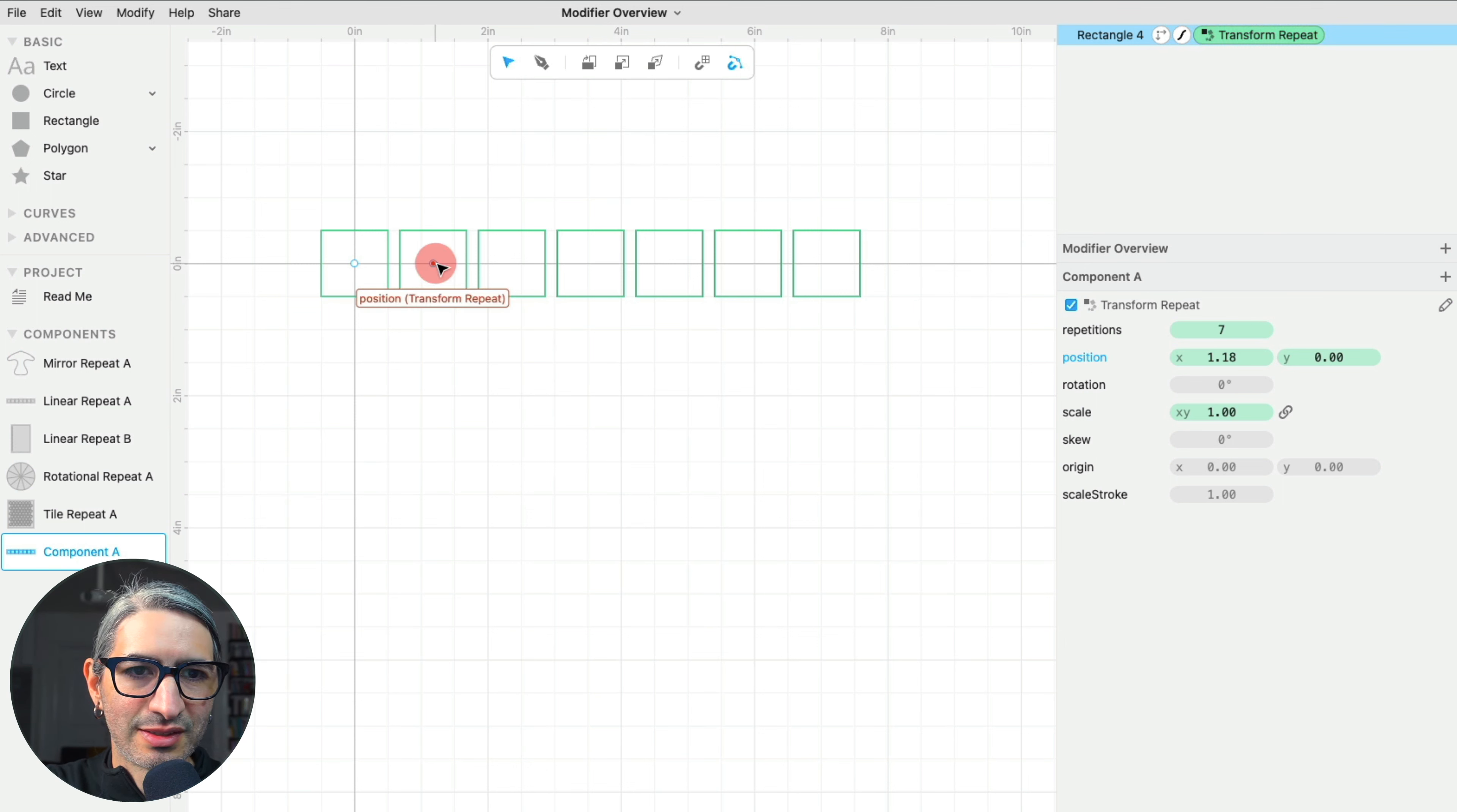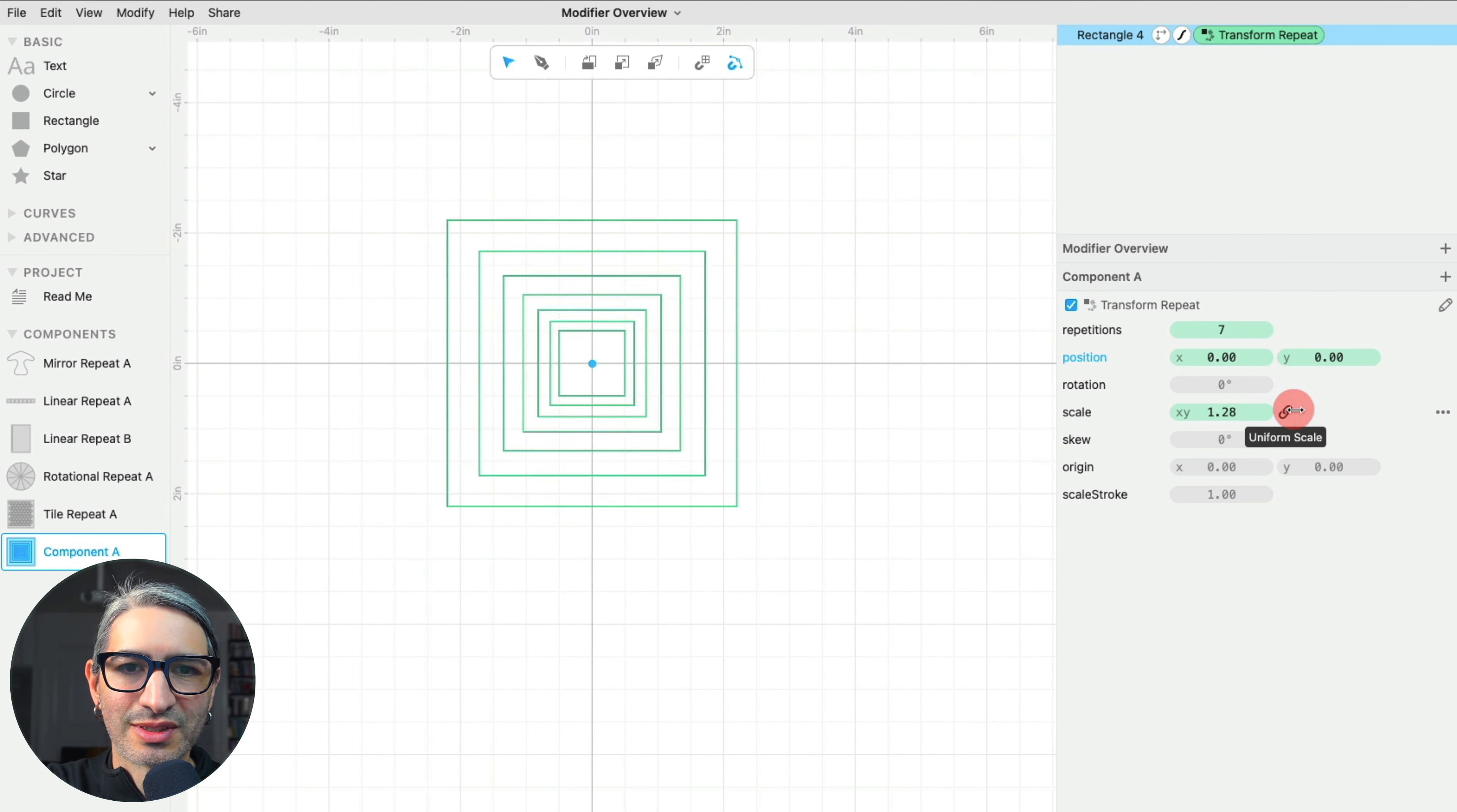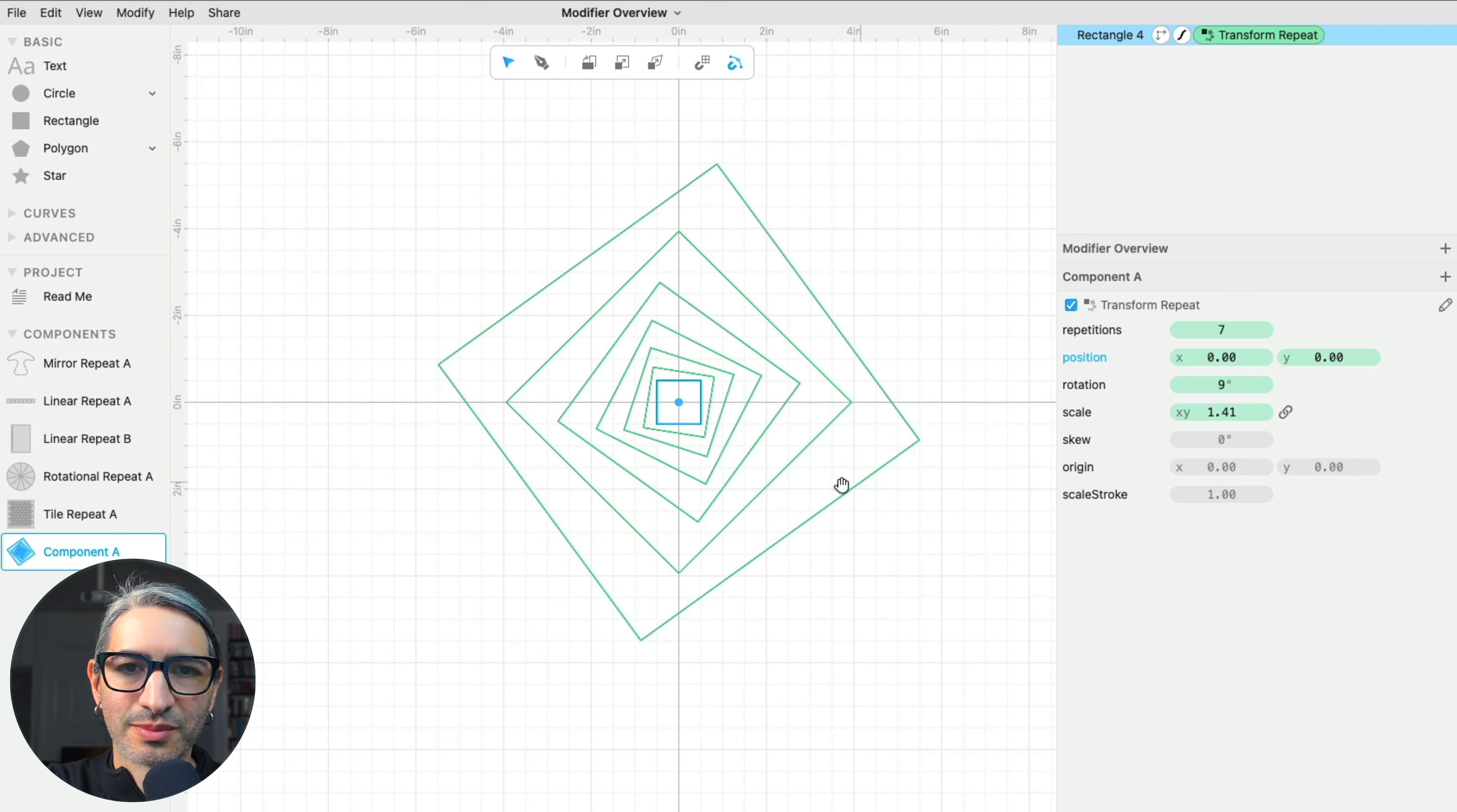I'm going to change the position to center them all. And so if I scale them so they grow as they repeat and then I can change the rotation, you'll see I can start creating some kind of interesting shapes.